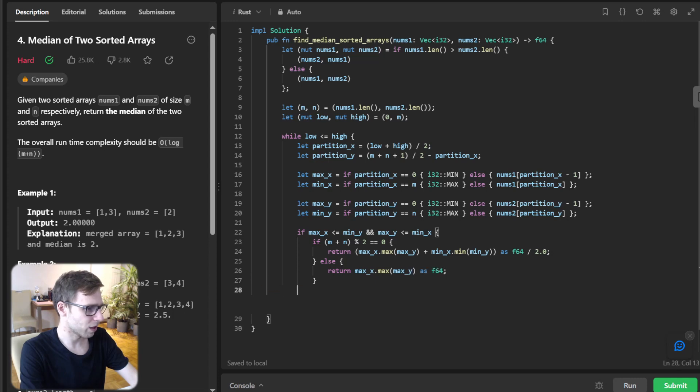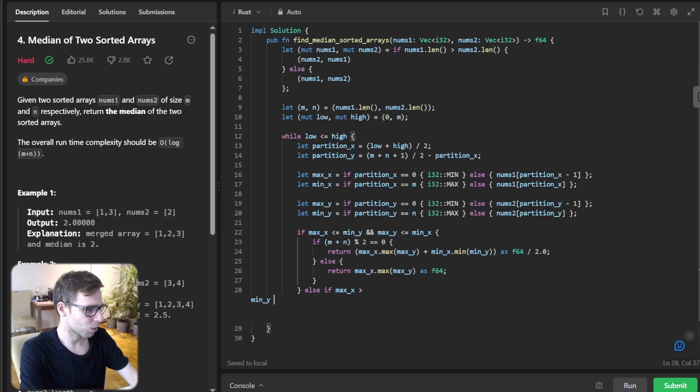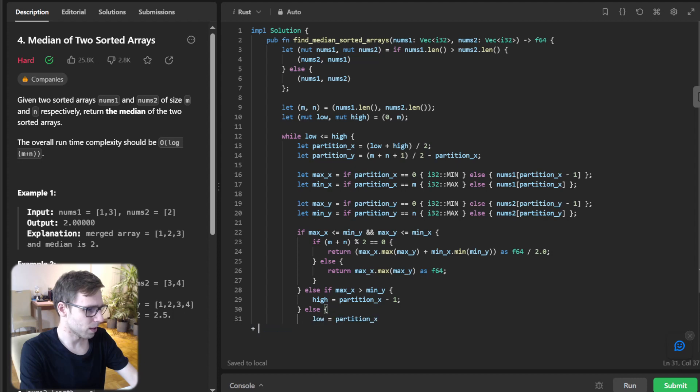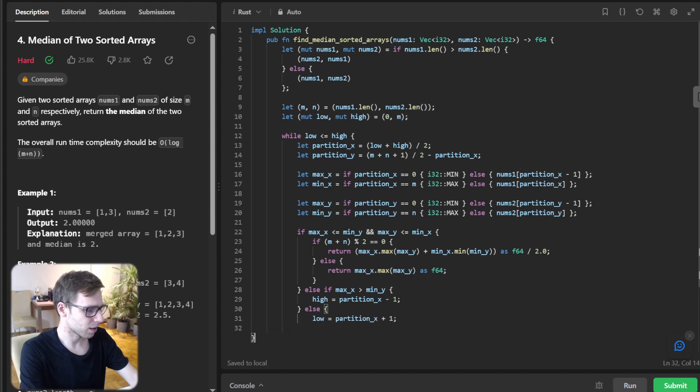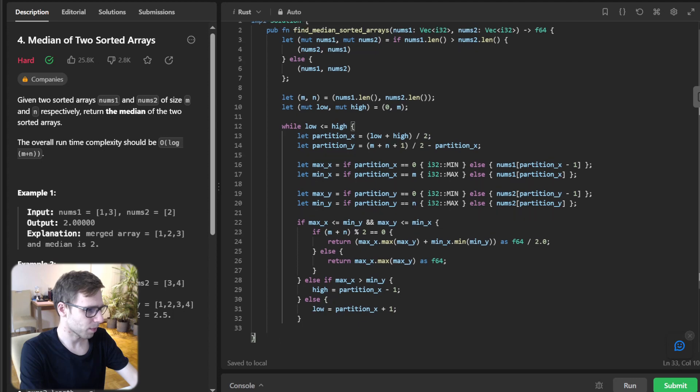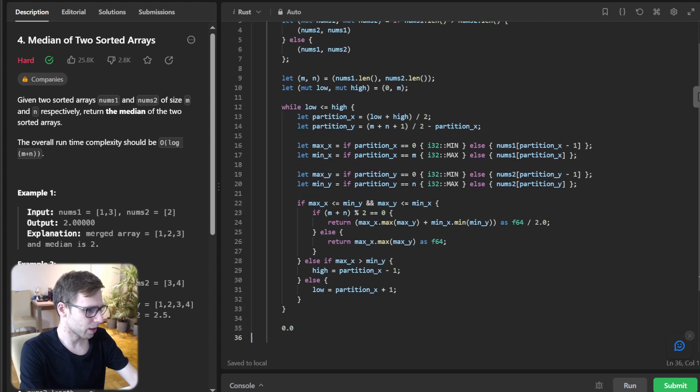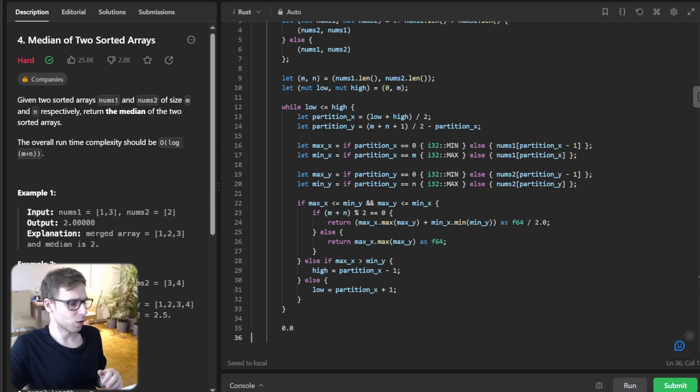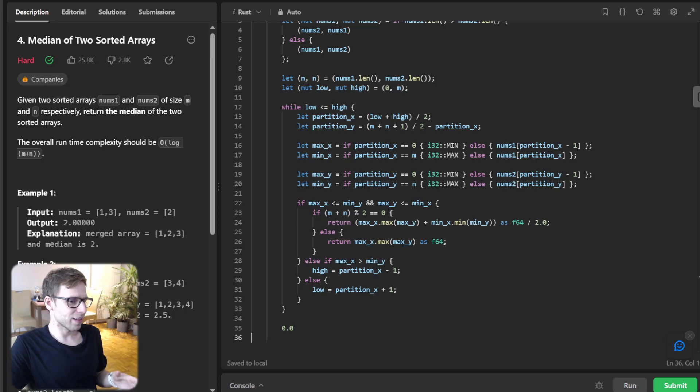And else if our max_y greater than max_x, high will be partition_x minus 1, and else low will be partition_x plus 1. And close everything and return 0.0 otherwise if we didn't find.